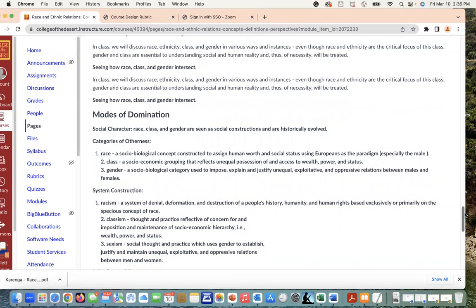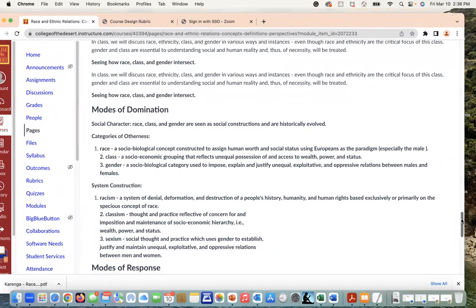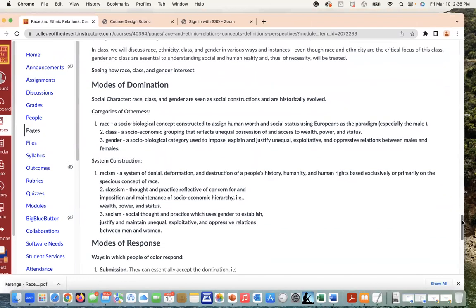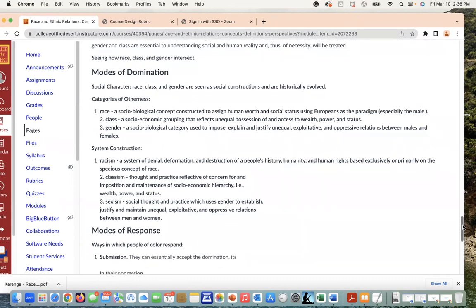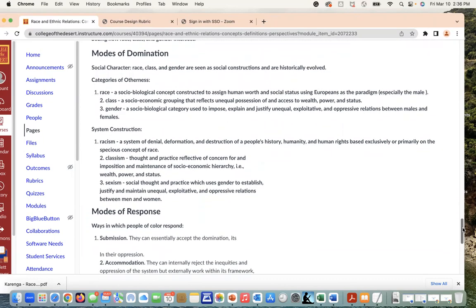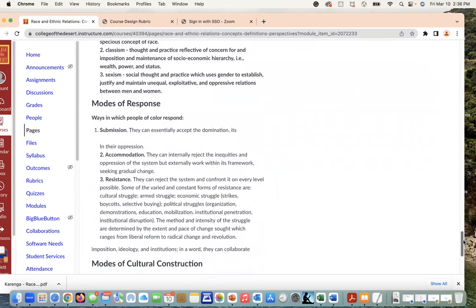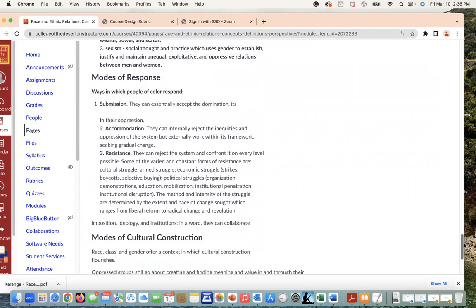Last, the Karenga piece walks us through modes of domination, where there are different systemic constructions, racial constructions, categories of otherness that are created through these modes of domination. You have modes of response, ways in which people of color respond, and there are different ways that he's sort of critical of—he's talking about submission, accommodation, and lastly resistance. I think this is where ethnic studies comes into play, with these modes of responses of resistance that we see that have changed the academic curriculum as well.